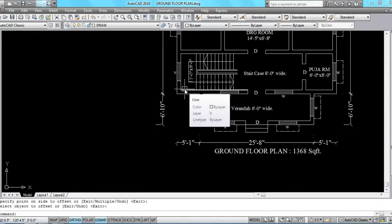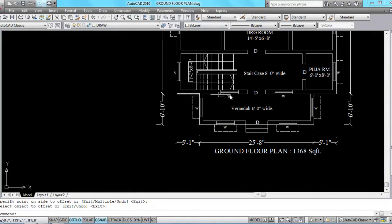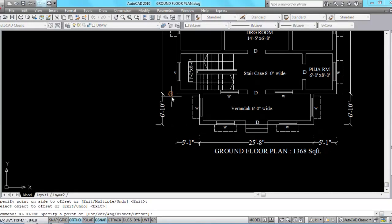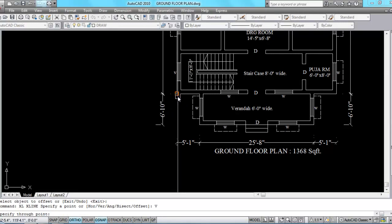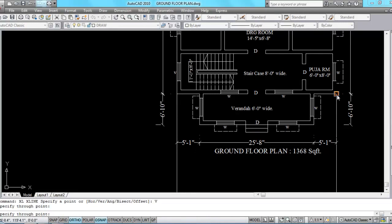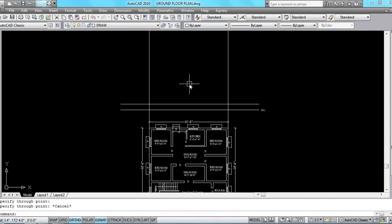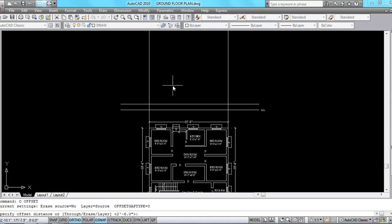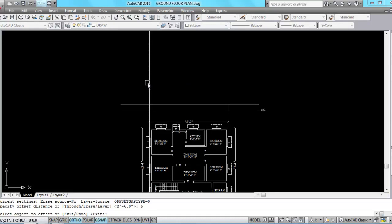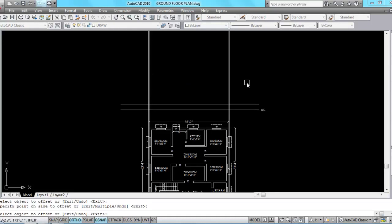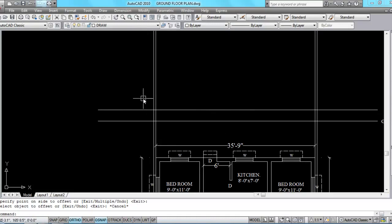Now come to the plan. I am going to draw this wall and this wall. Give the command XL — XL means construction line. I need vertical lines, so press V for vertical, click here and click here. Now I am giving a plinth projection of 6 inches — give offset, offset distance 6 inches. Select object, click to this side, select object, click on this side. Now trim the extra lines.